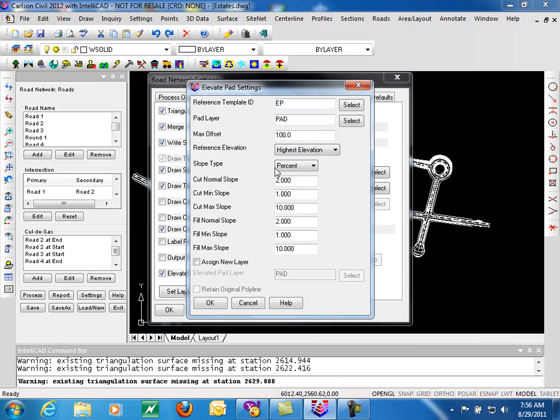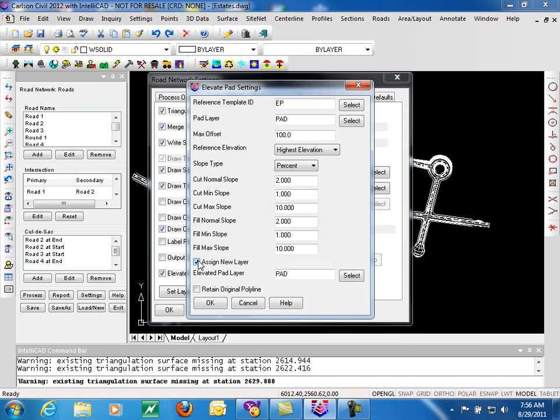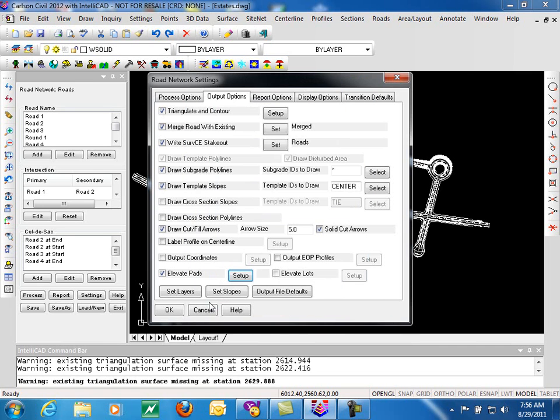We then set percent slopes, working from our edge of pavement, coming back for cut and fill so it knows how high to raise that or lower it from the roadway. We can assign a new layer for the new pad, and if we choose to do that we can determine whether we wish to retain the original pad at elevation zero. Combining elevate pads with elevate lots gives you the information that is typically required to create a surface for over lot grading.